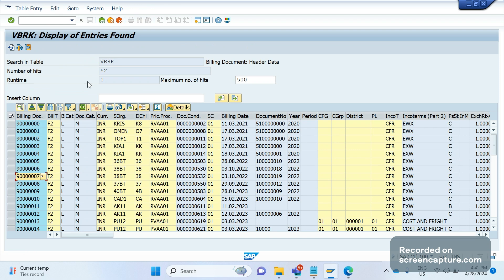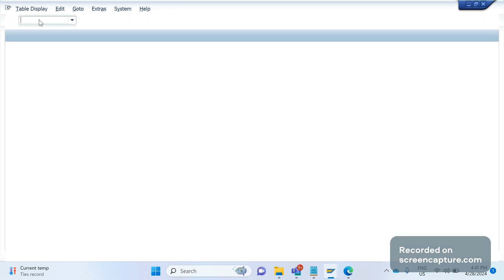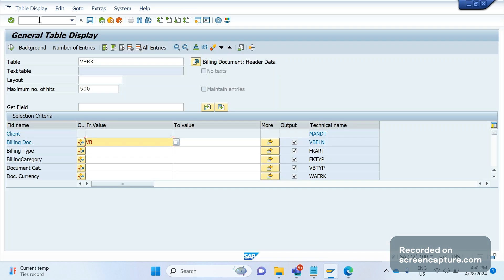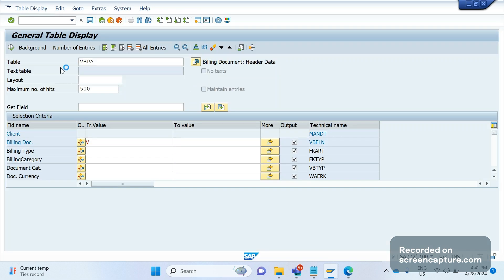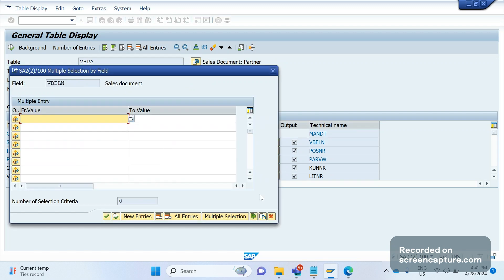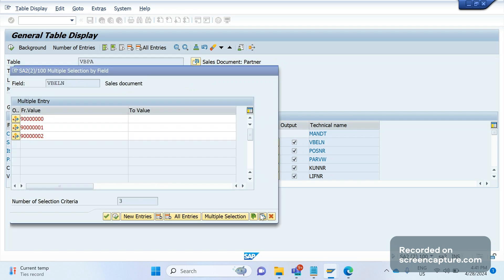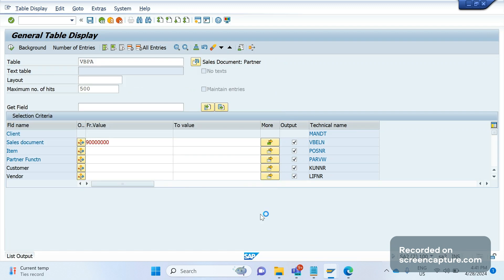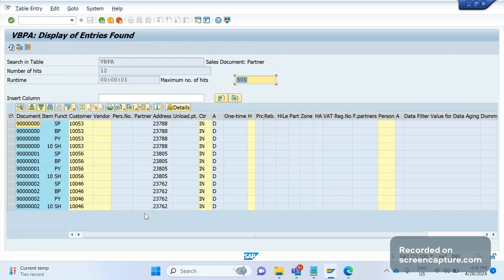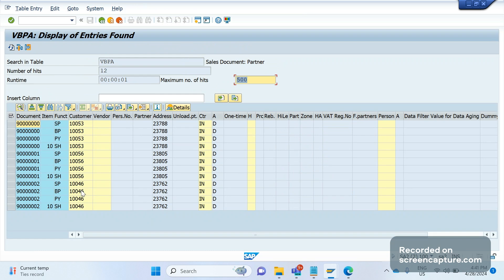In other words, if in any of the two invoices, if header partner values are different—so if you go to the table VBPA, in VBPA table we see the partners data—if any of these invoices, the values are different, header partner values are different, then also split will happen. This is one thing.